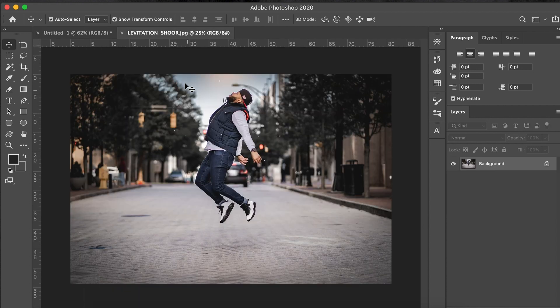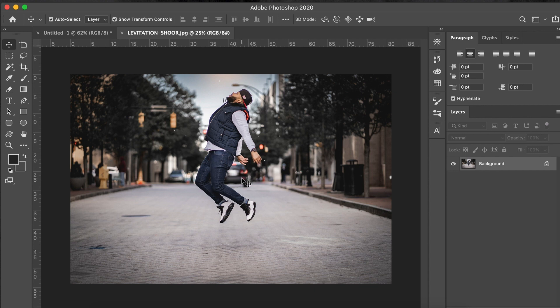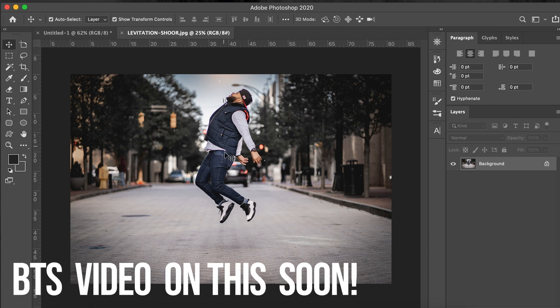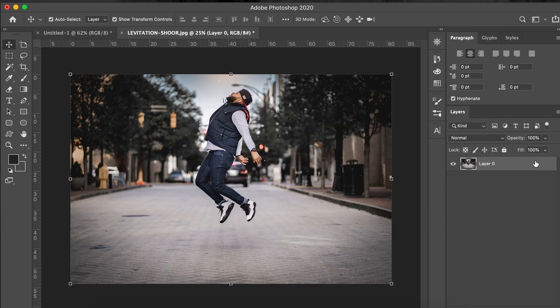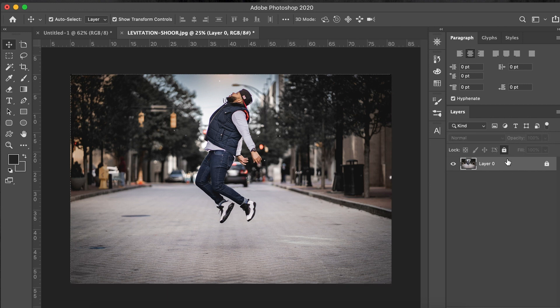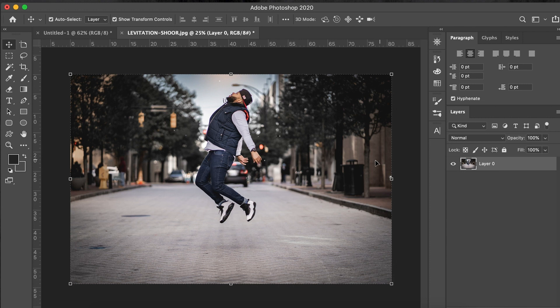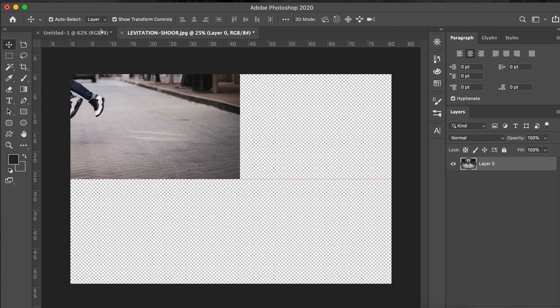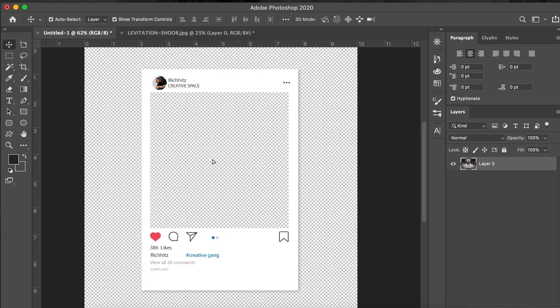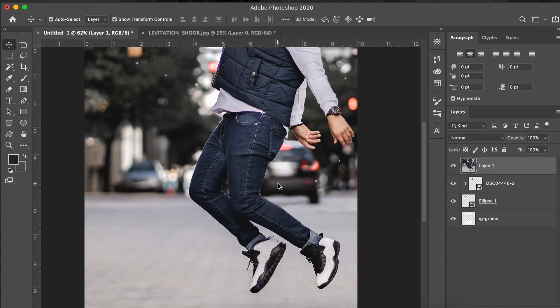So I already took the liberty of opening up the photo. I have the photo here, this is something that we did out here in uptown Charlotte. I did a levitation photo. So what I'm going to do is unlock this layer by double-clicking it and then just hitting enter, or you can go in and just click the lock and it will unlock it.